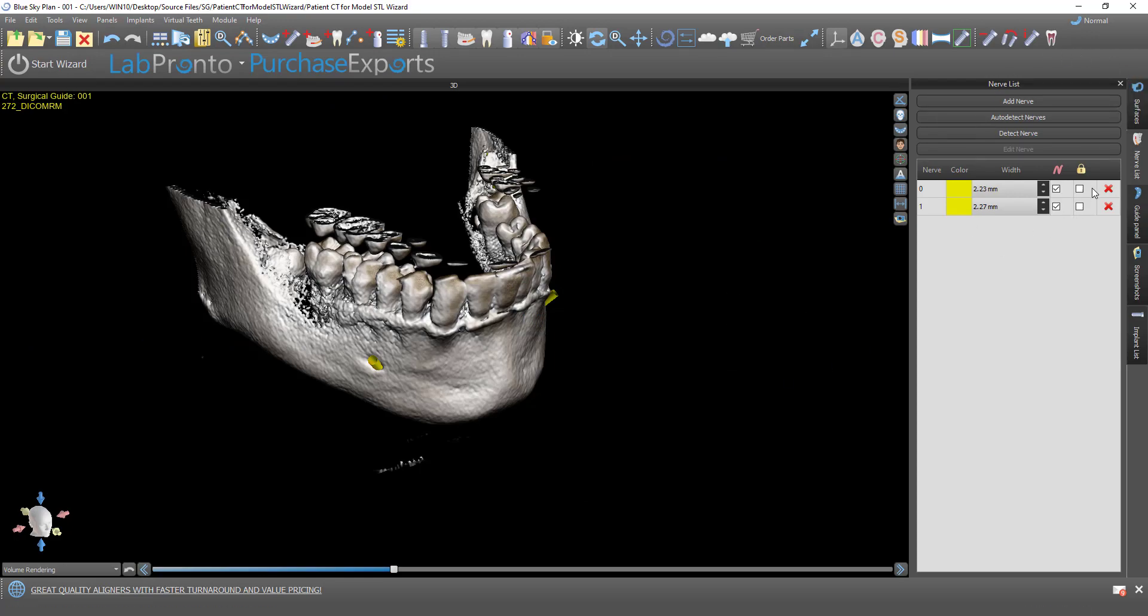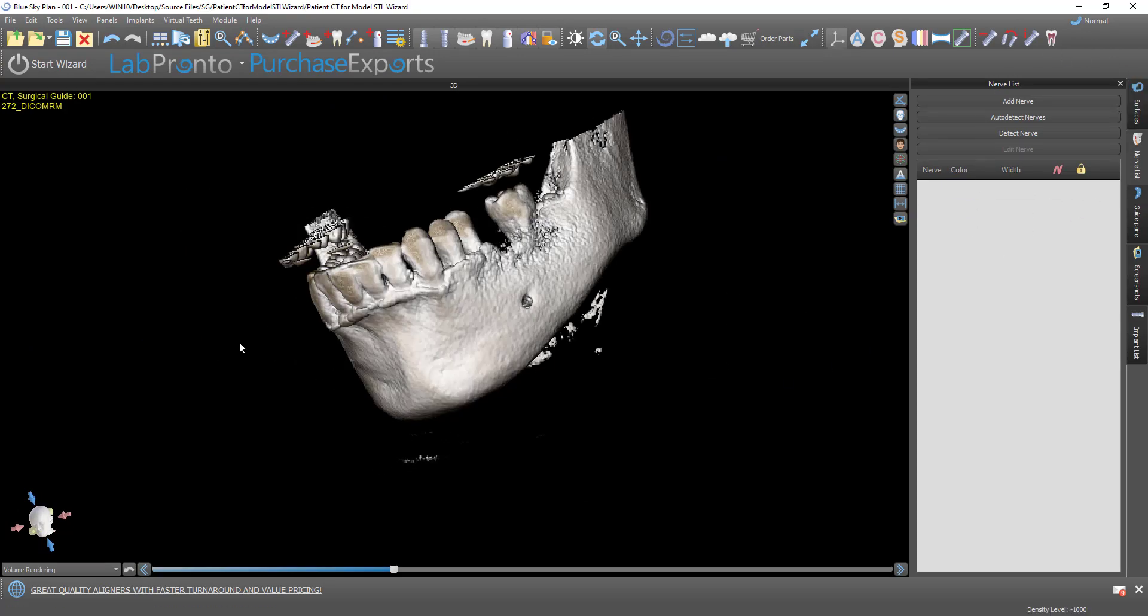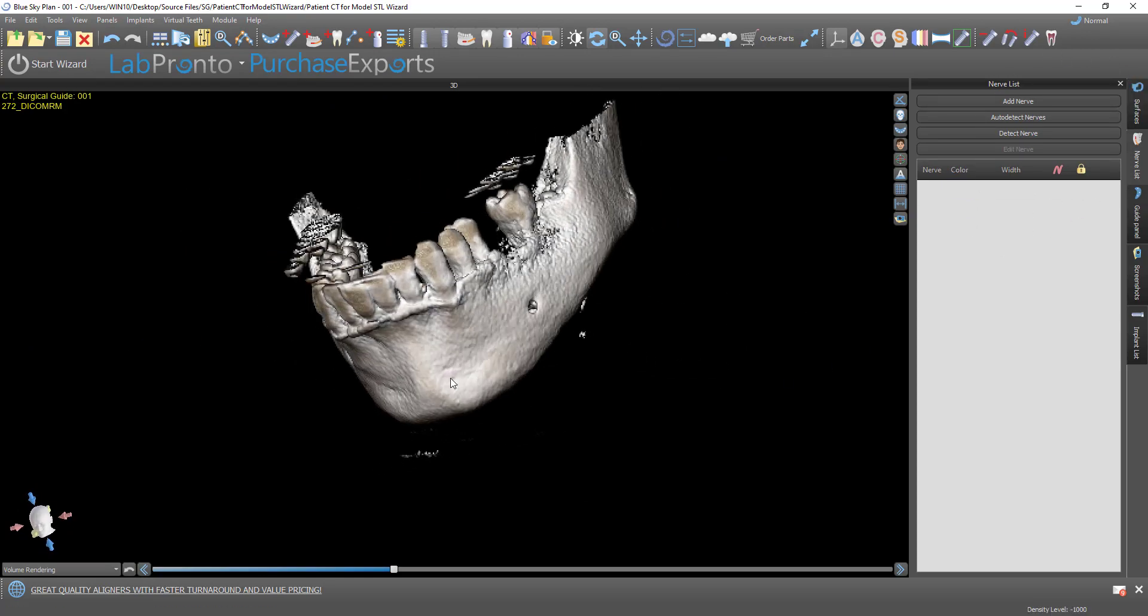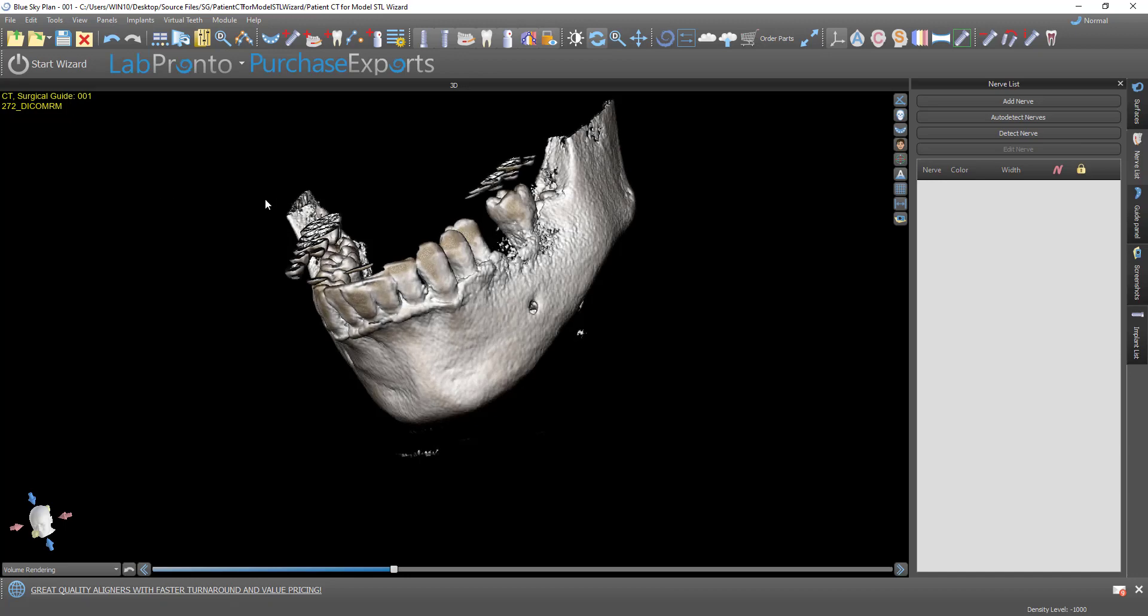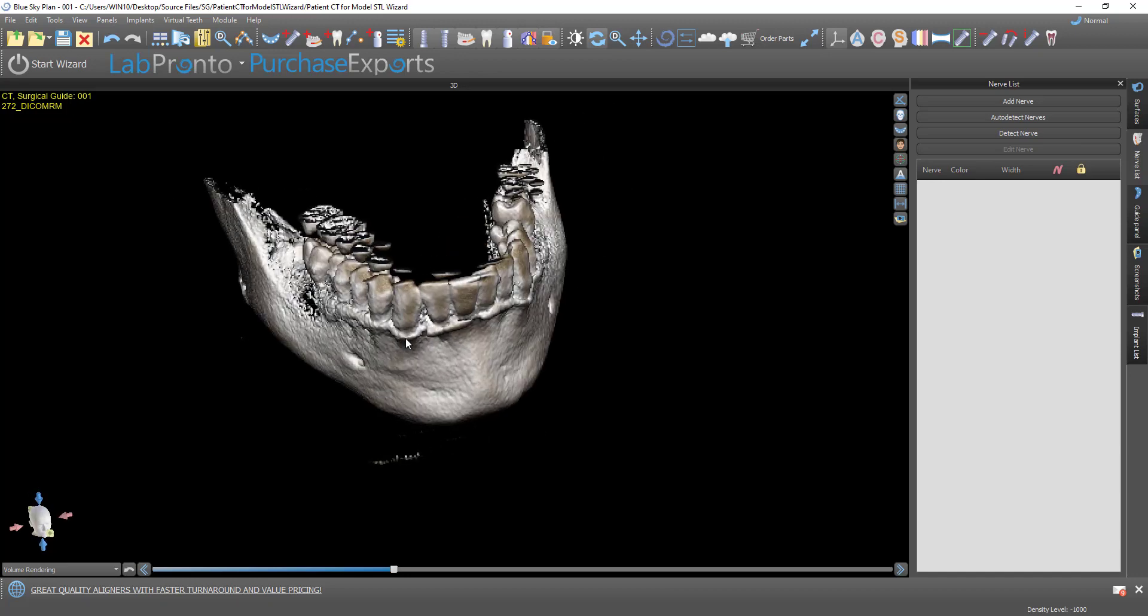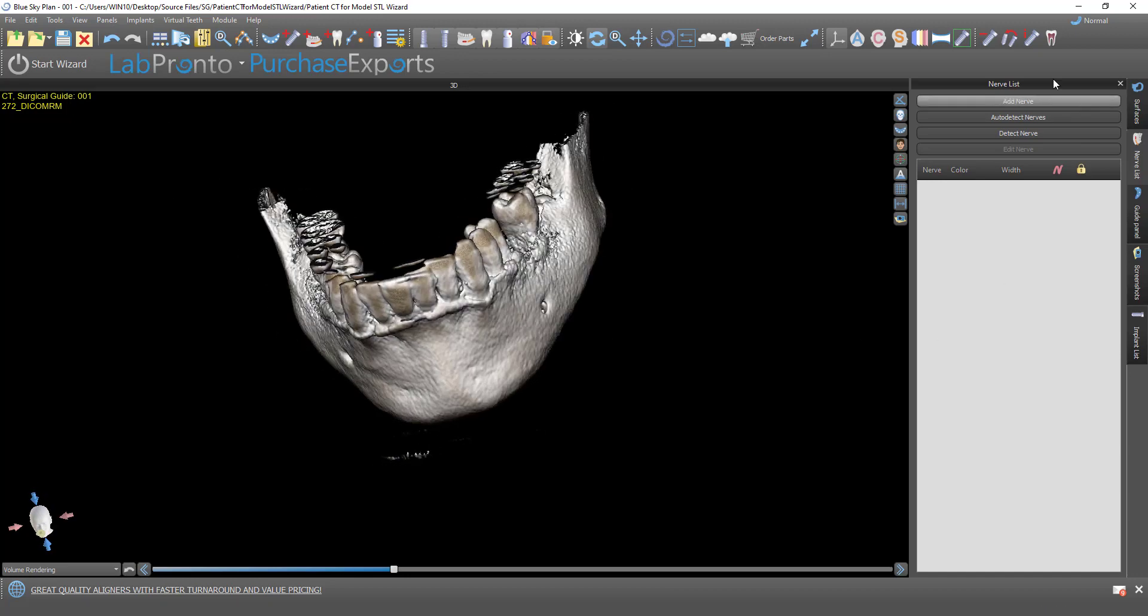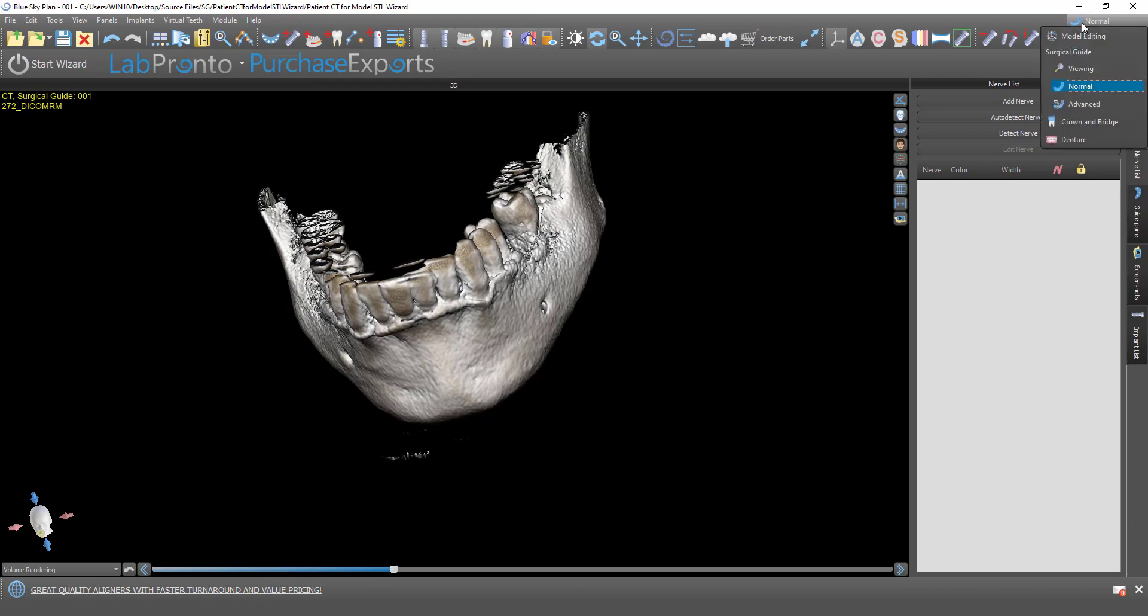I'll go ahead and delete these nerves. So now we have our DICOMs imported, just like we would import our DICOMs. We have our Nerve panel. Right now I'm in Normal mode, but it works exactly the same way if I switch to Advanced.